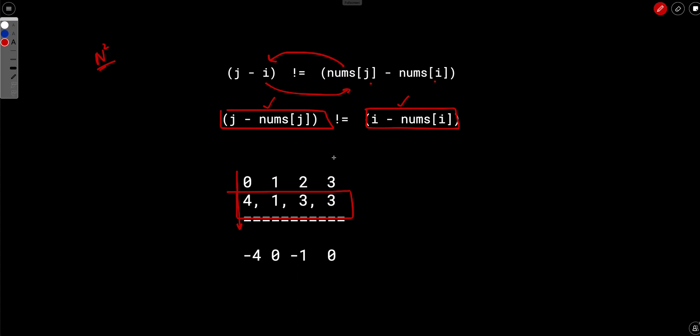Now you have to find out how many pairs are there which are not equal. That's the question. So instead of finding out how many pairs are there which are not equal, let's just find out how many pairs are there which are equal and then we will subtract it from the total number of pairs.